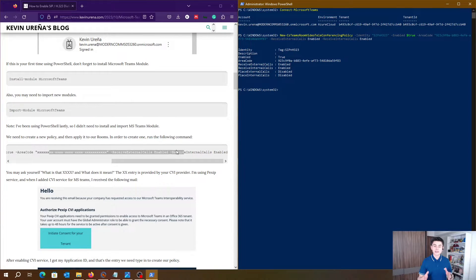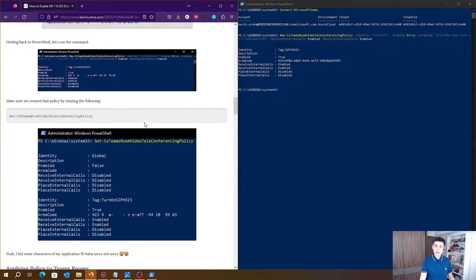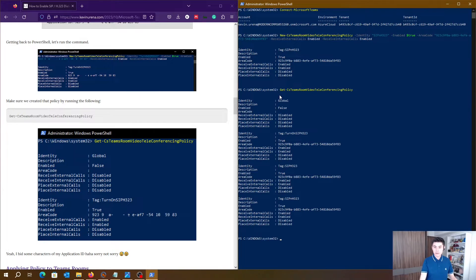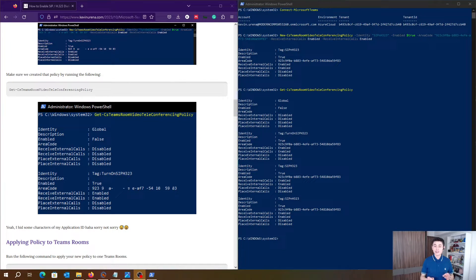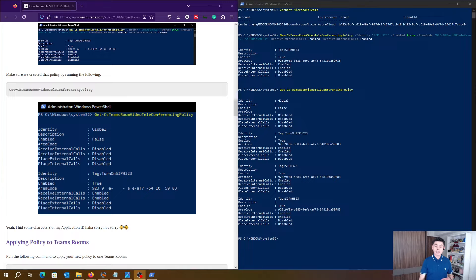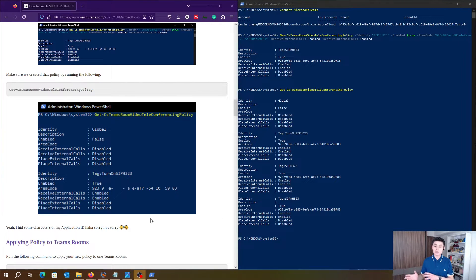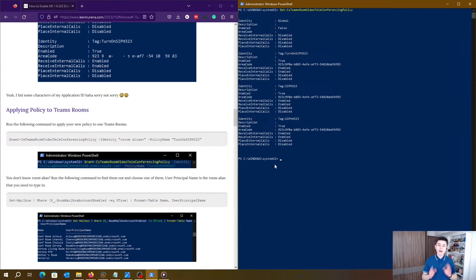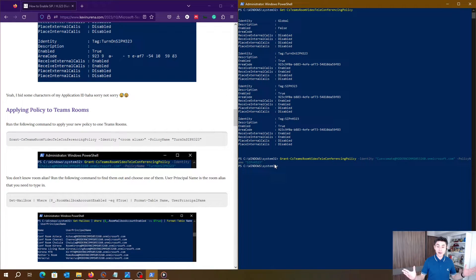We create this policy by running this command, and there is my new policy, it's already created. Alright, it's time to apply this policy to my Microsoft Teams Rooms. Let's run this last command and that's all. Let's test our Microsoft Teams Rooms to find out this new feature.